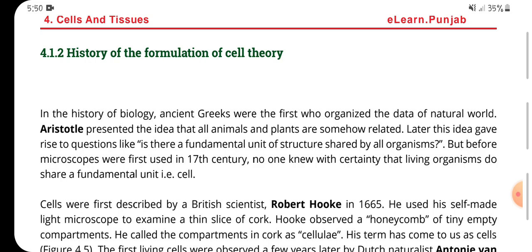Later, this idea gave rise to the question: is there a fundamental uniform unit of structure shared by all organisms? But before microscopes were used in the 17th century, no one knew with certainty that living organisms share a fundamental unit — in the sense of a cell.